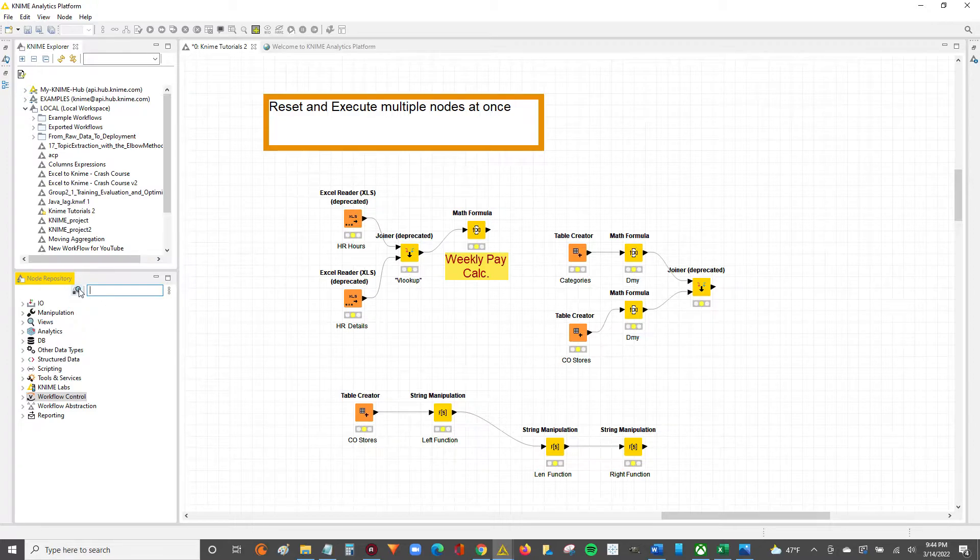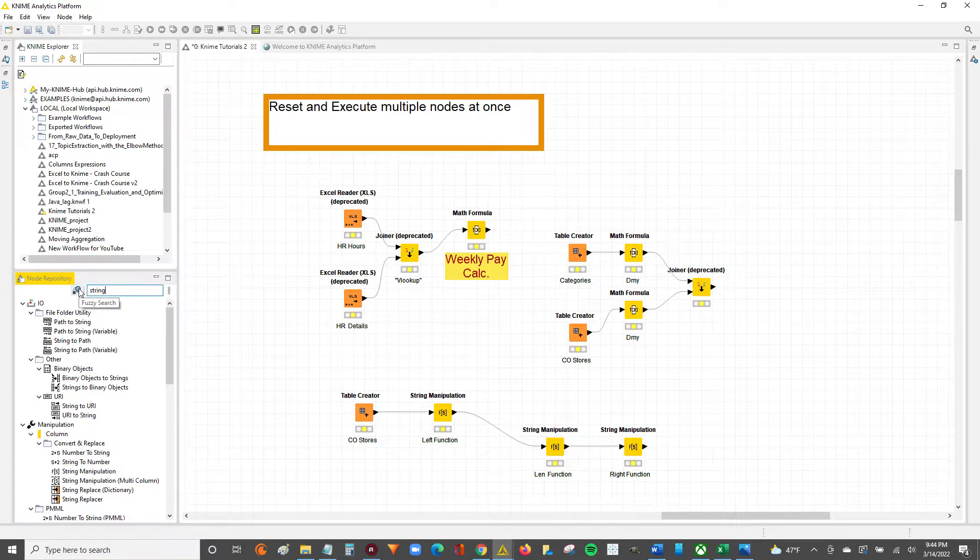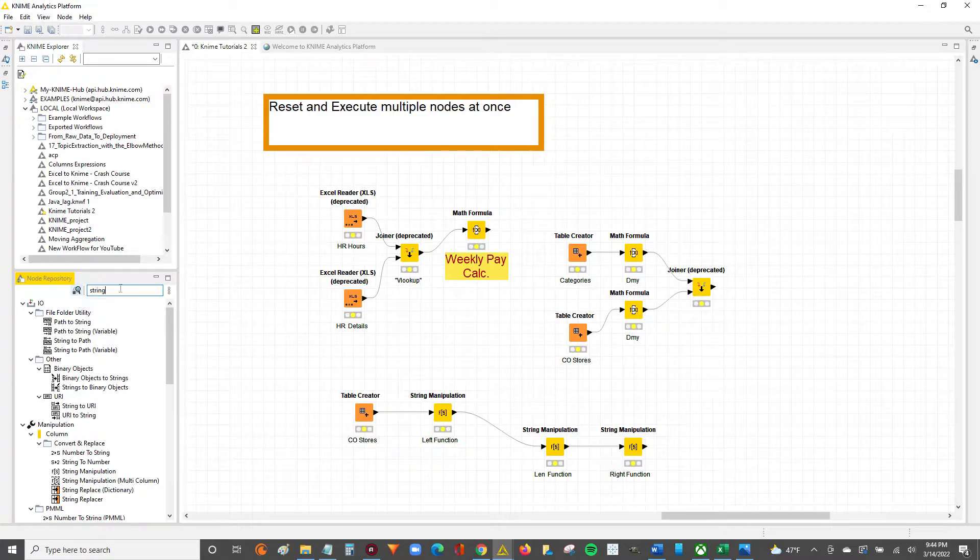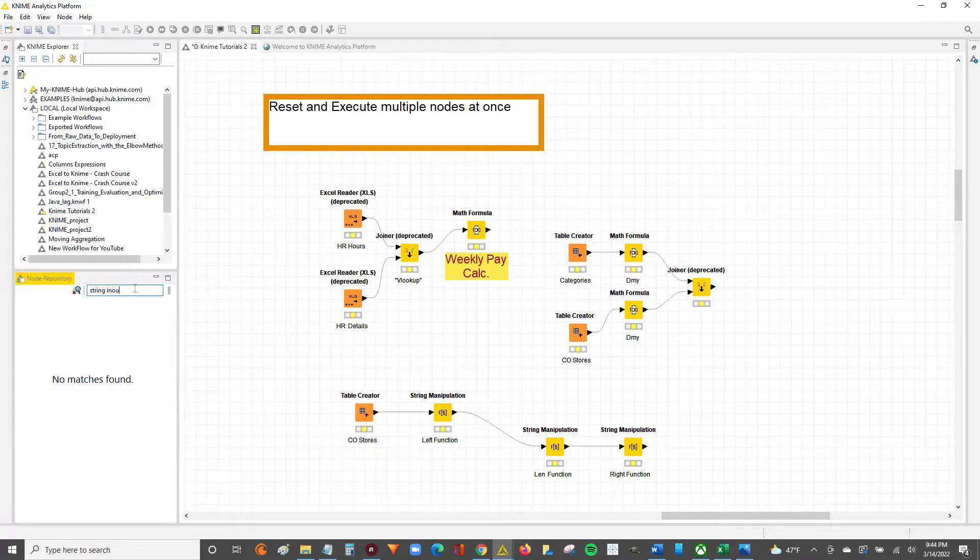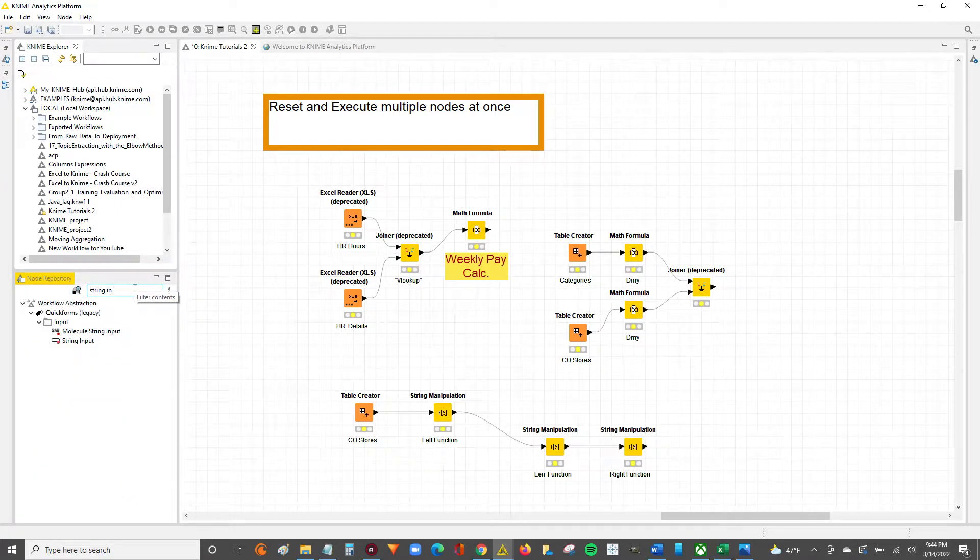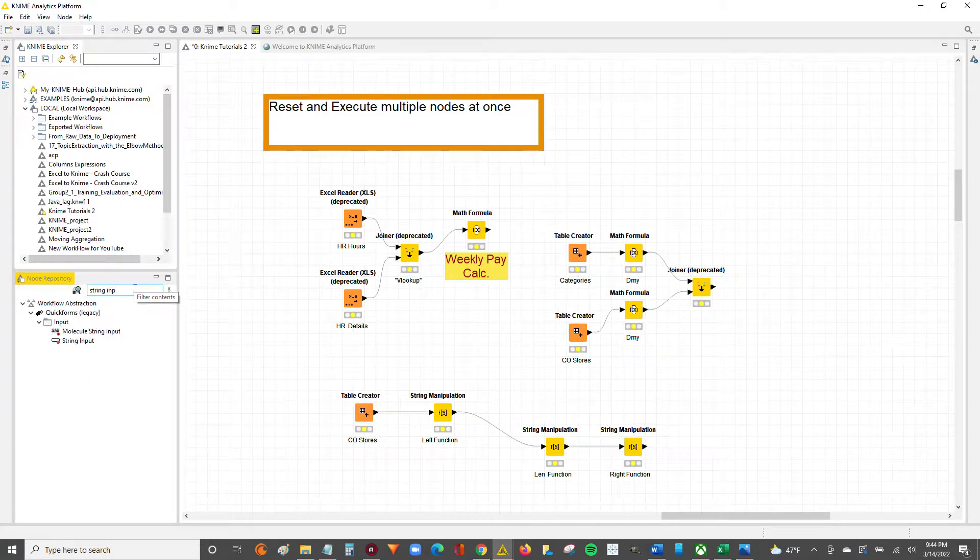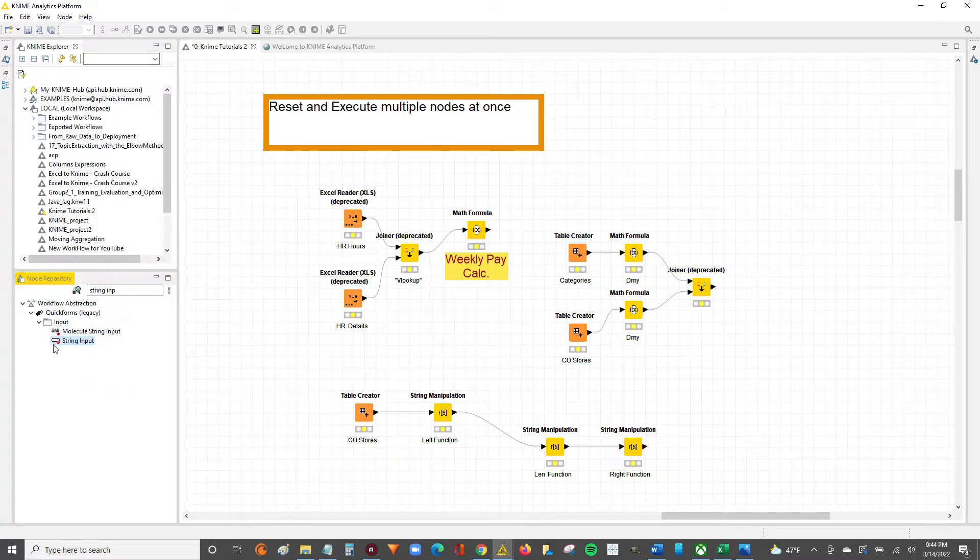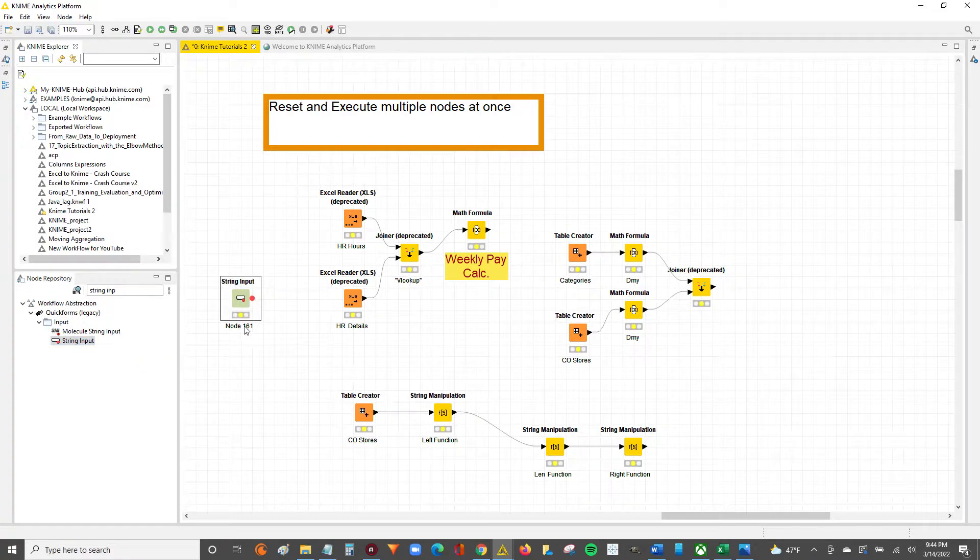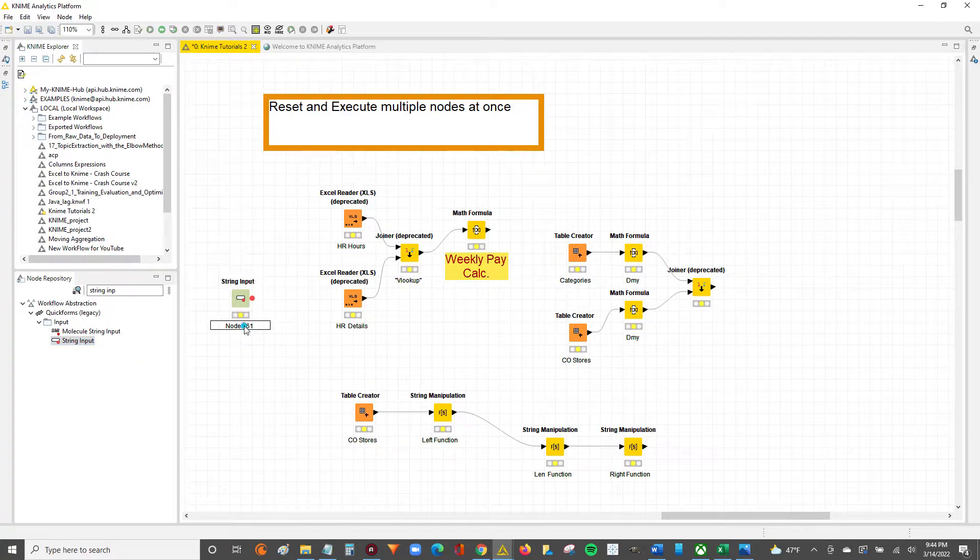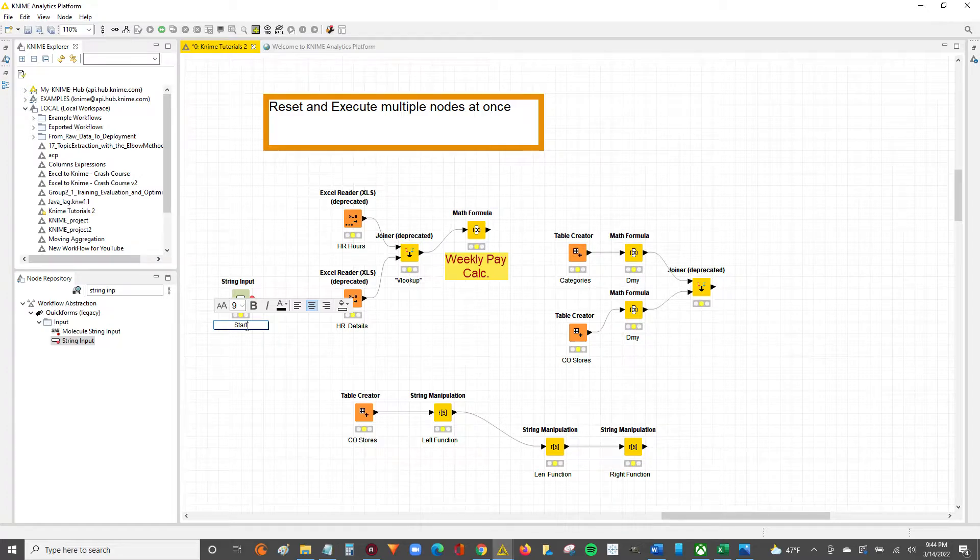To start, we're going to need two nodes. The first one's going to be the string input, which if you go to the node repository and you search string input, like I did over here, you'll see this string input, the little oval with the red dot. You can drag and drop that onto the workflow and then we'll name this the start because this is our starting point.